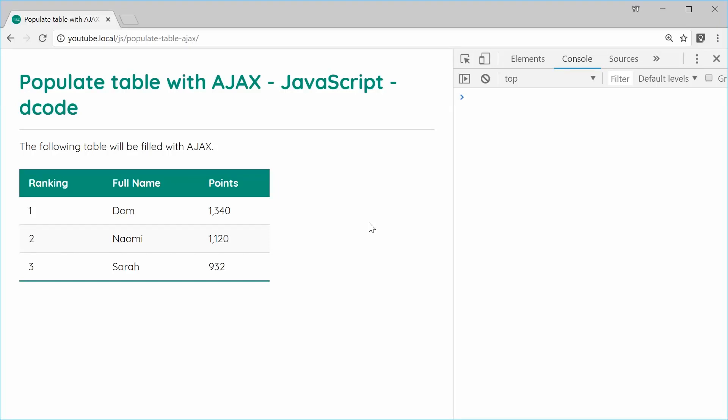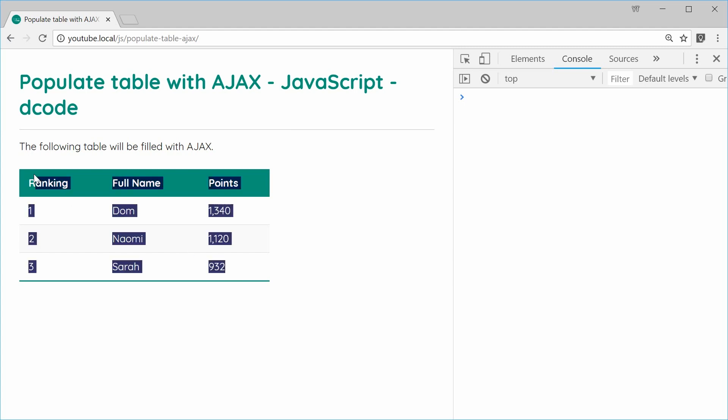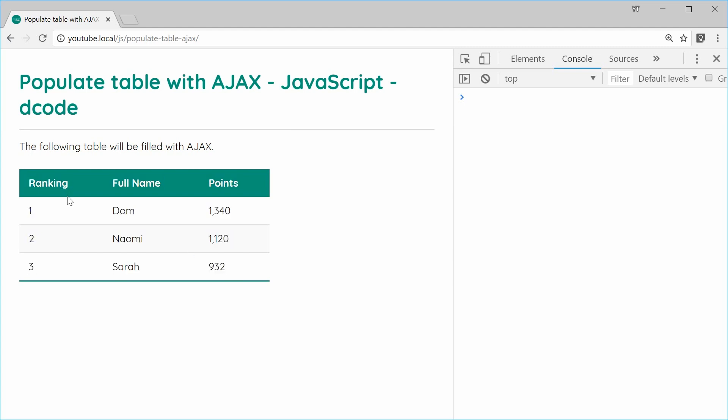My name is Dom and today I want to show you how to populate an HTML table using Ajax. Here we've got a simple HTML table with the content filled using regular HTML, and we've also got some basic CSS styling. We're going to change this so it loads data from an external JSON file and then inserts it into the actual table body. Let's create that right now.